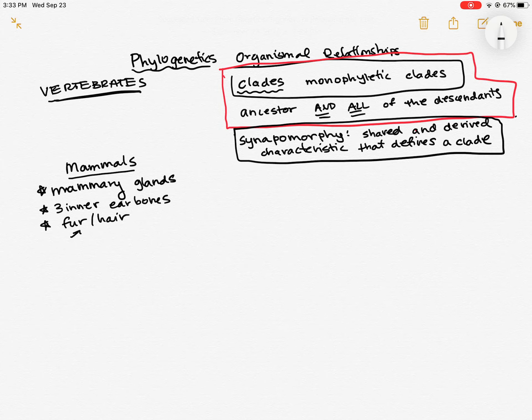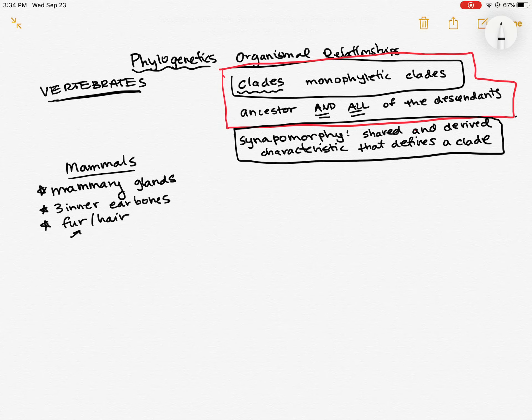Whales don't really have fur as adults. But when they are in utero, that is when they're developing as fetuses, they do have hair and they lose it pretty early on. So they're born, usually, without fur or hair. So they do have fur during one point in their life but then they lose it. So those are characteristics of mammals.